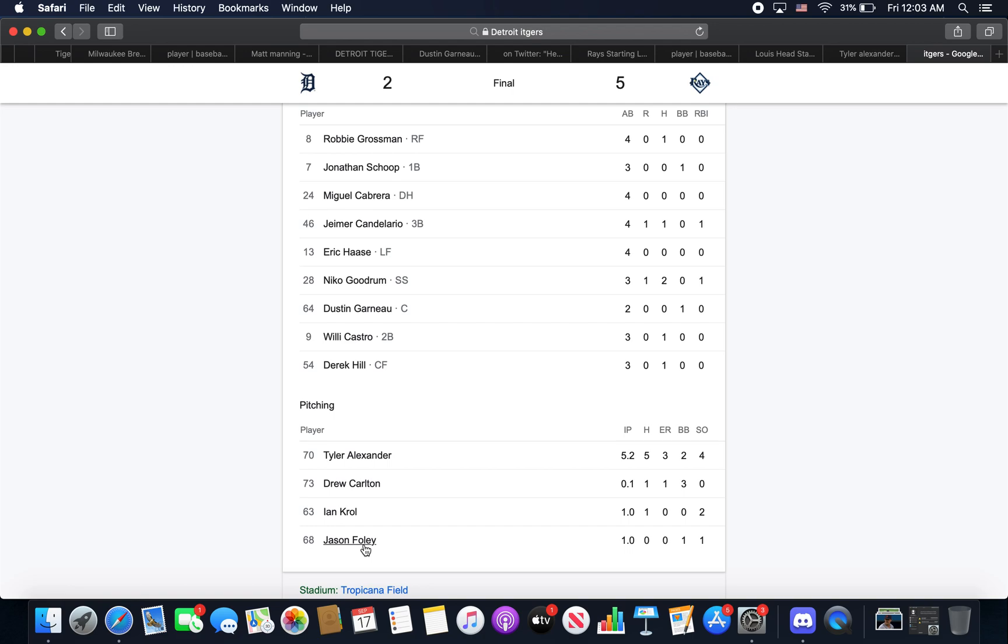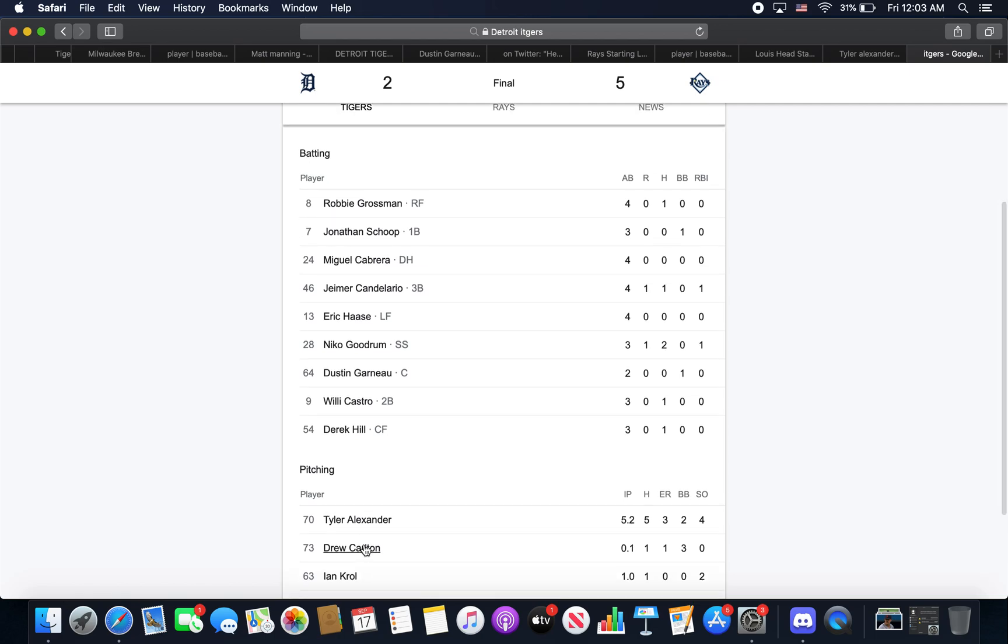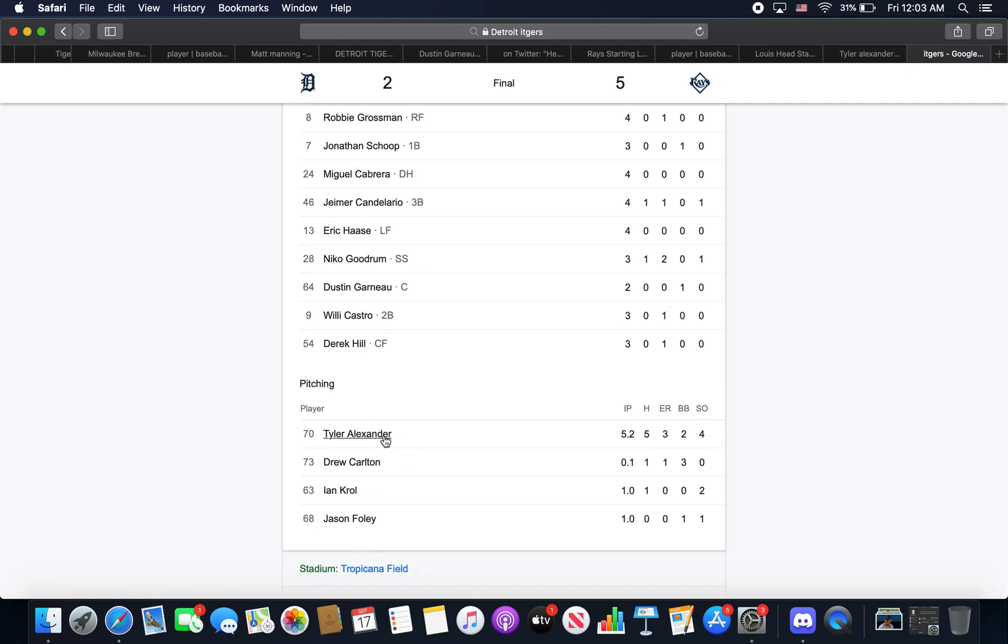But Kroll had a nice inning, and then Foley, of course, like we were just talking about, he had a really good inning as well. Eight pitches, four of them strikes, but he did get a strikeout as well. So good game today from the pitchers all around.